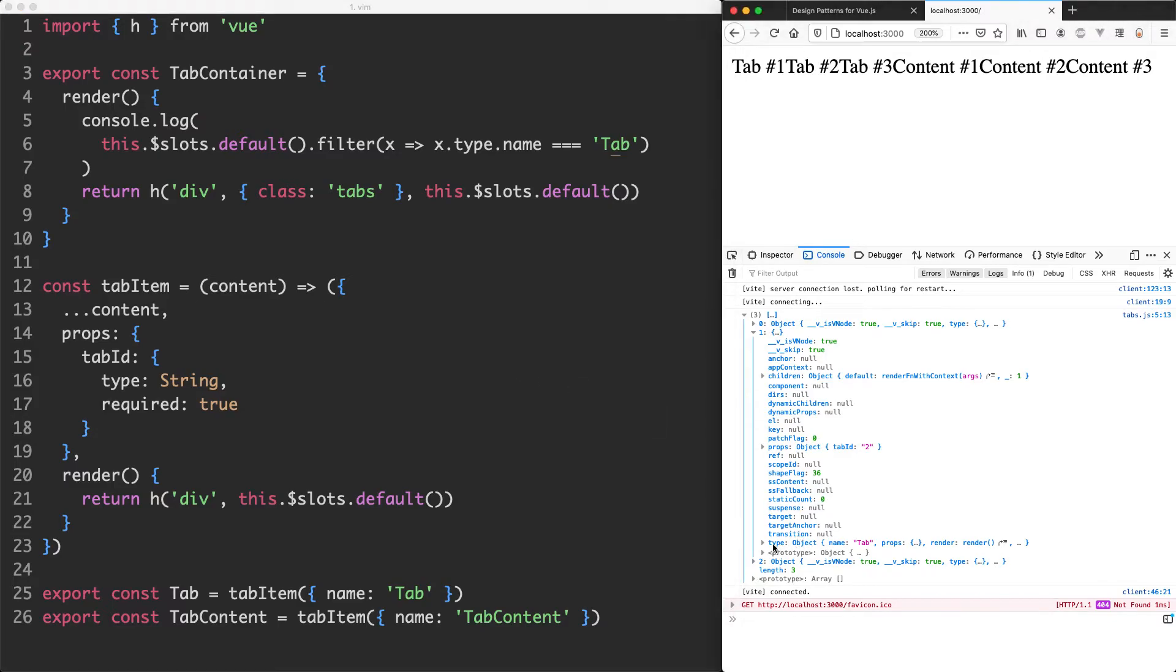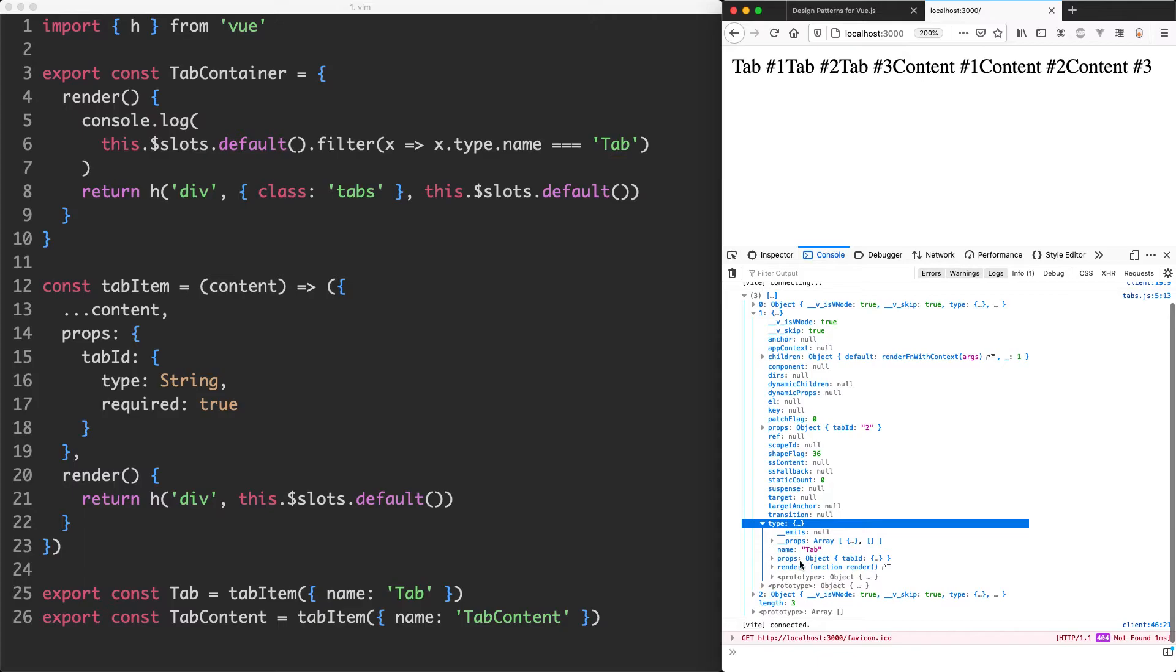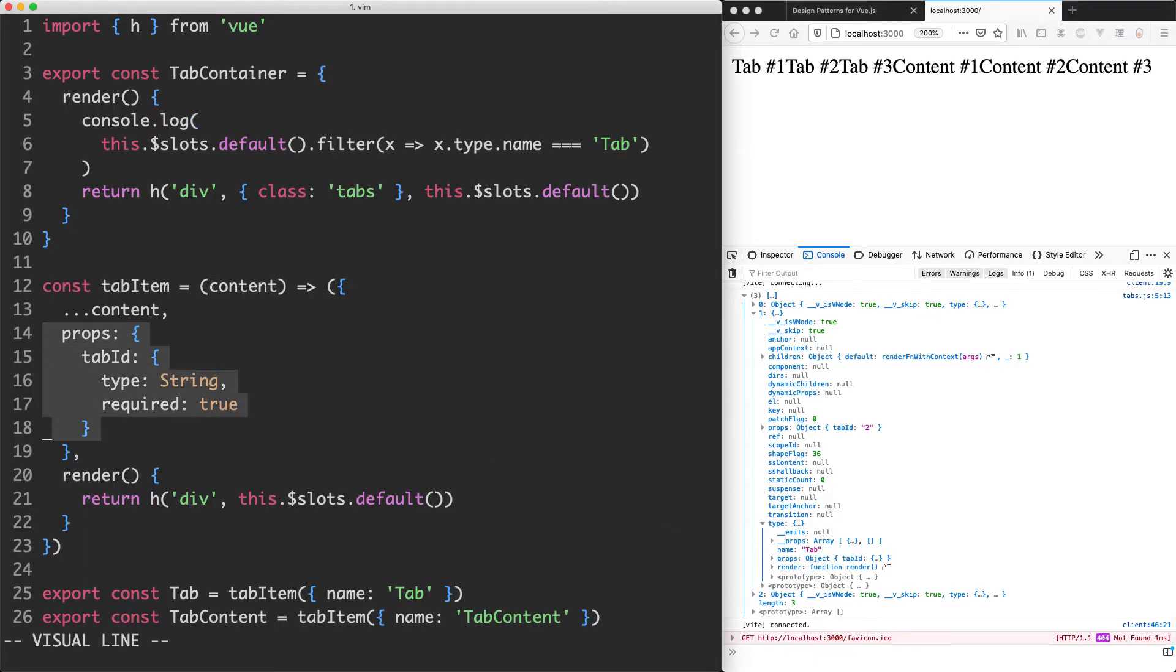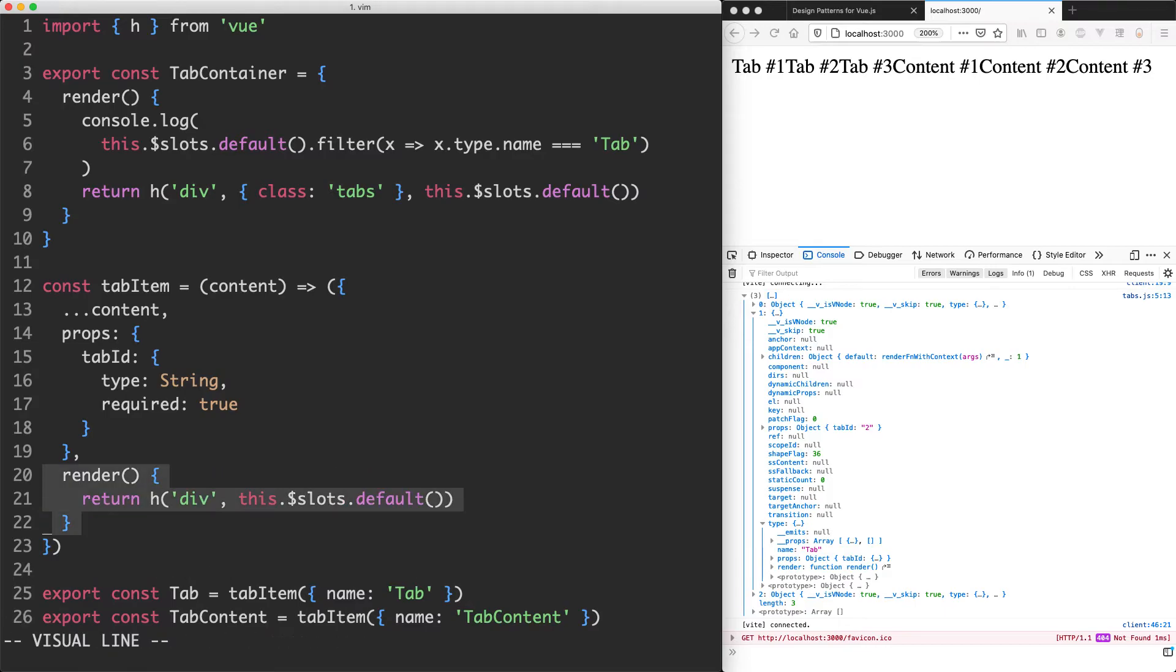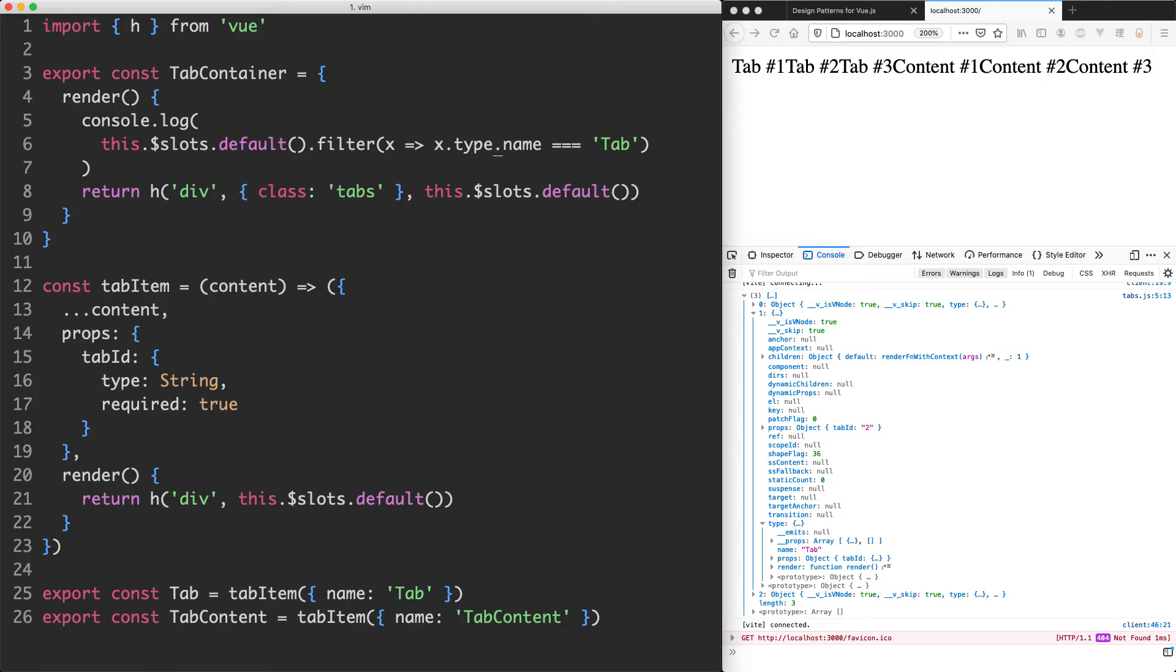If we jump down inside of this type here we can see there is name, props, and render which is very similar to what we have here. We have props, we have render, and we're passing in the name down here. It turns out what is contained inside of this type key is going to be a reference to whatever component is going to be rendered. What this means is we can actually match directly against that component.